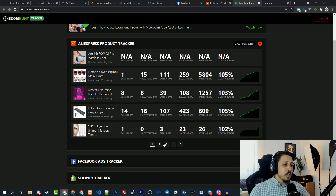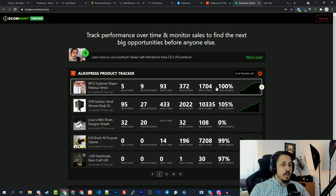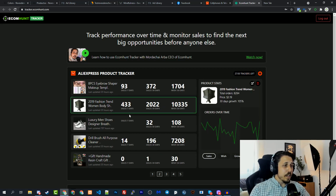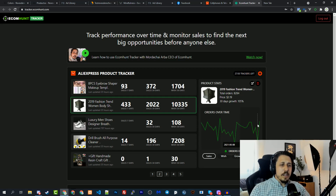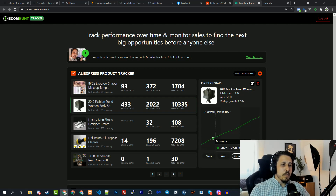You can see a crazy growth on this product — this one as well, this one as well. These products are all doing well. Moving to the next page, there are many more products doing really good. For example, this one I started tracking about two weeks ago — it has an amazing amount of sales every day: 70, 70, 70, 90 — it's kind of stable sales. If you look at the growth graph, it shows a linear trend that is also doing really well.